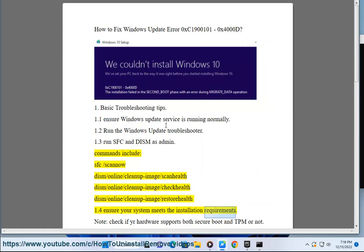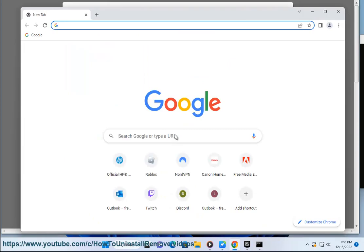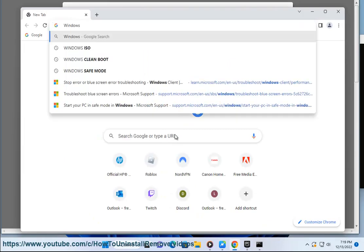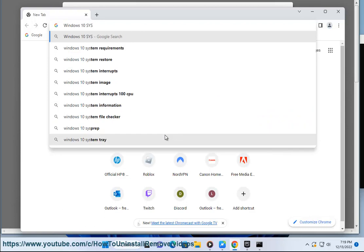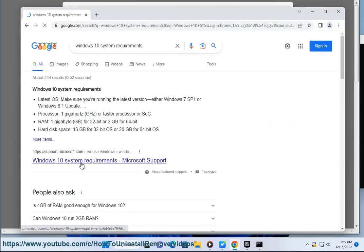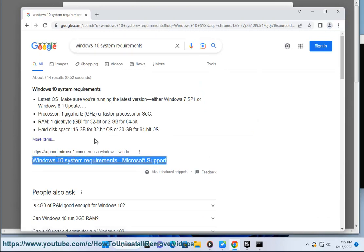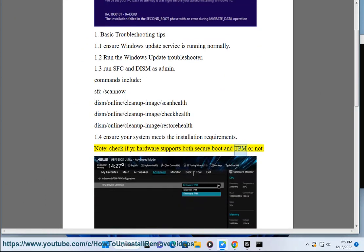Ensure your system meets the installation requirements. Check if your hardware supports both Secure Boot and TPM or not.